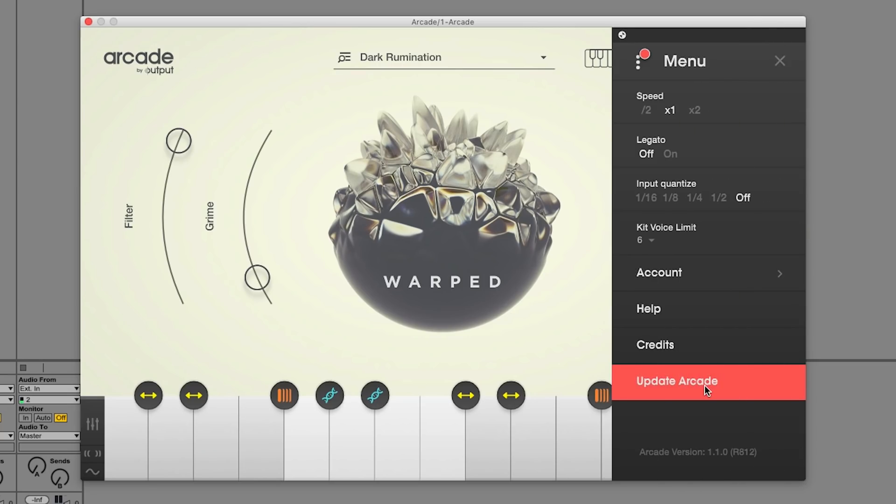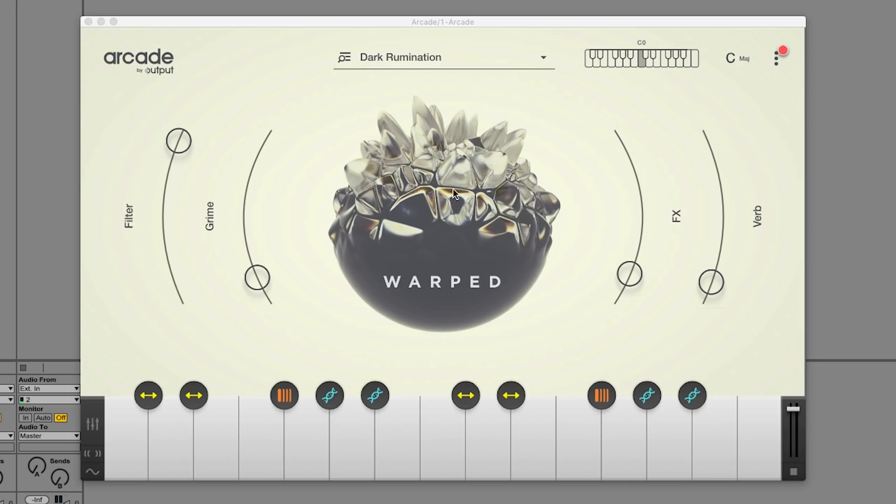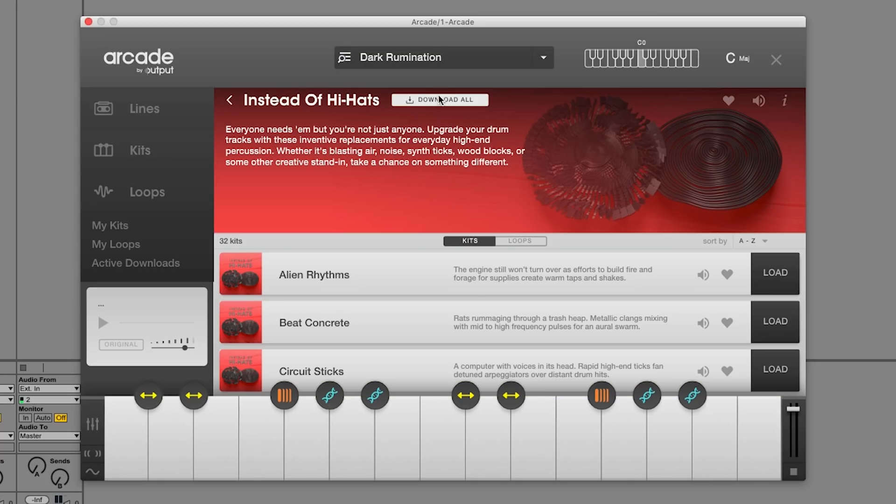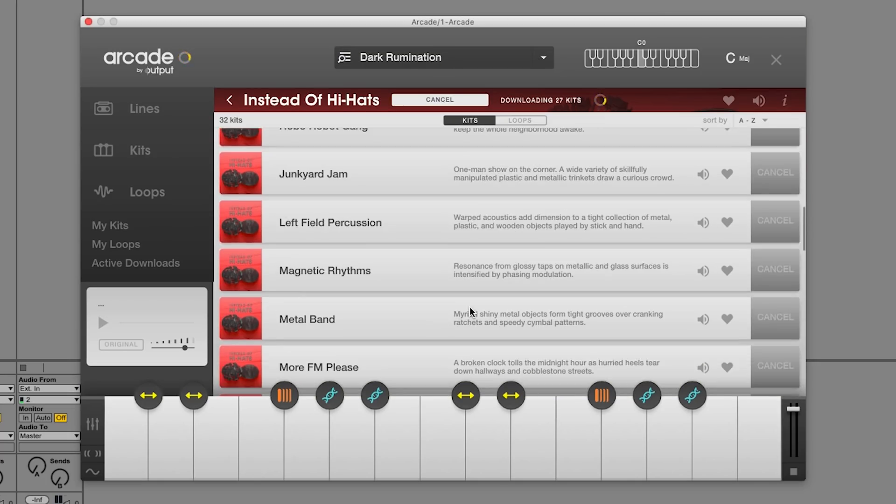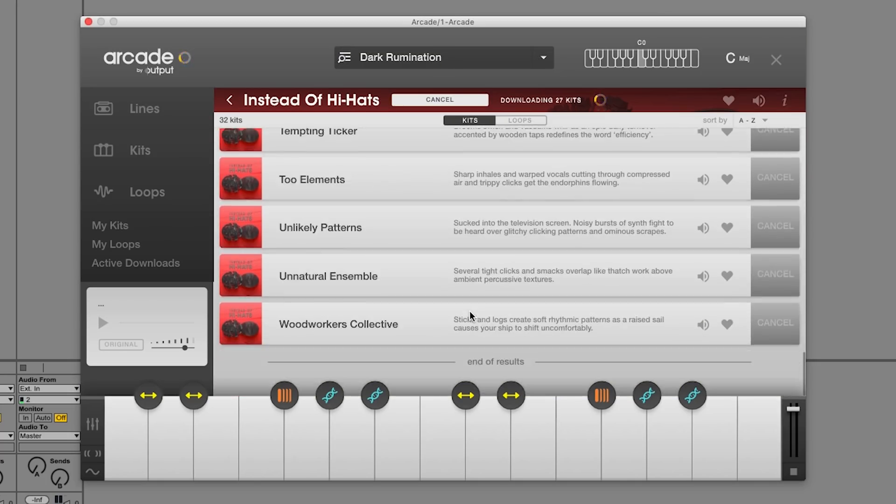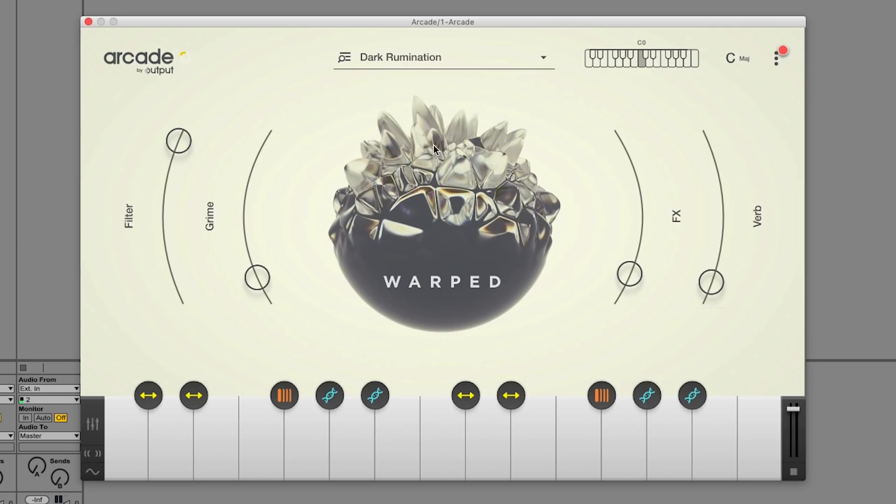Let's get into it. One of the most convenient new features is that you can now download an entire line by clicking the Download All button. If you're up to date, the option will disappear. Remember, you can continue to make music while your content downloads.